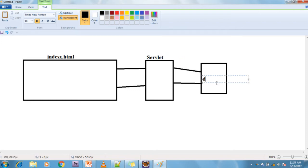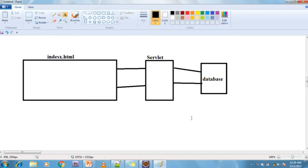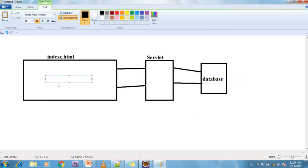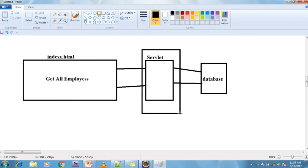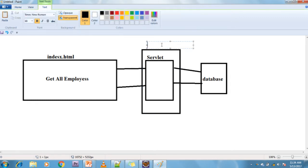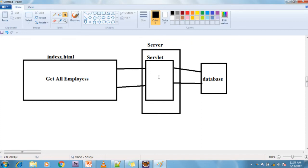On the index HTML page I am giving one link: 'Get All Employees'. Whenever you click on 'Get All Employees' the request hits the server. The server executes the particular servlet's business logic in the service method, executes whatever query is needed to get all the employees from the database, and sends the results back in the response.